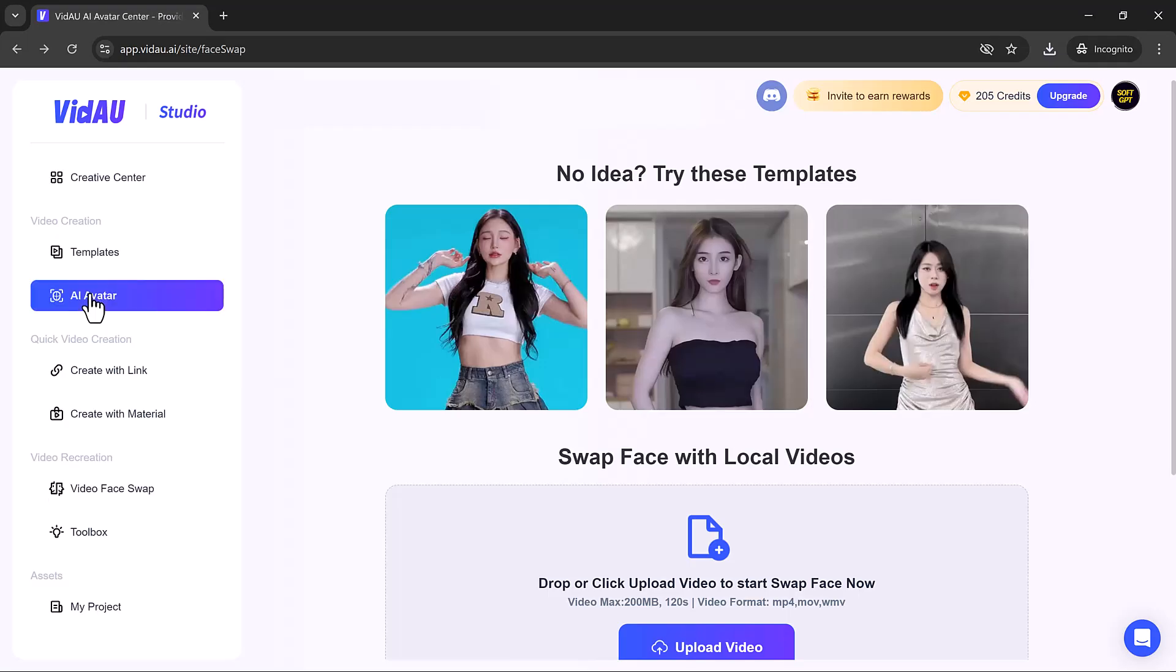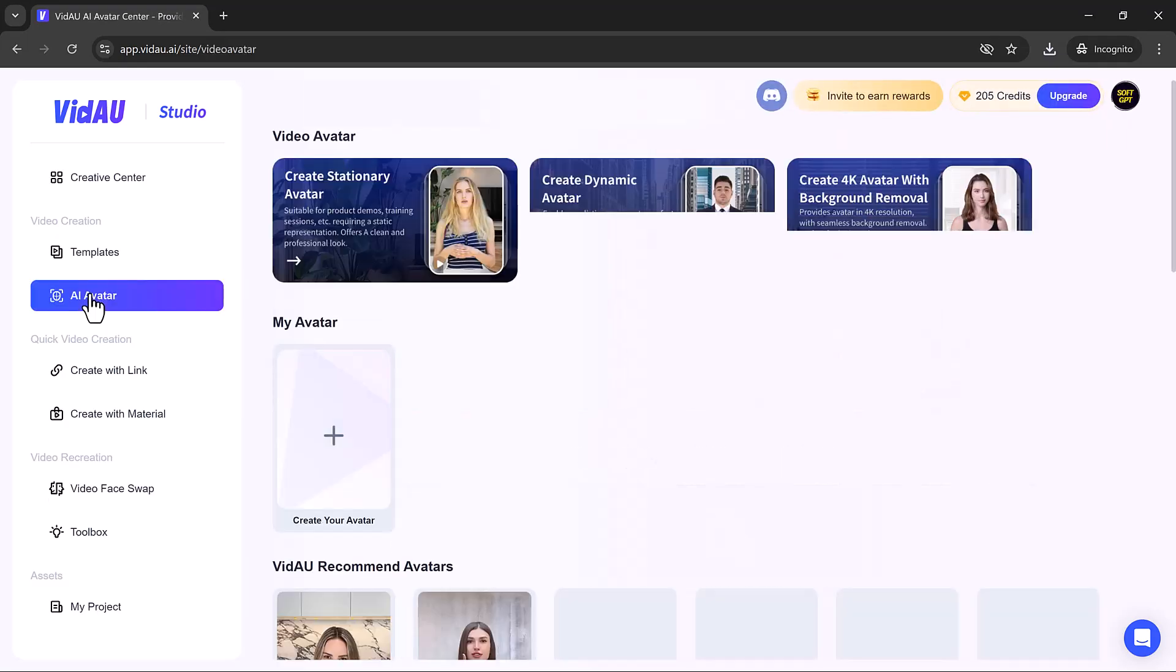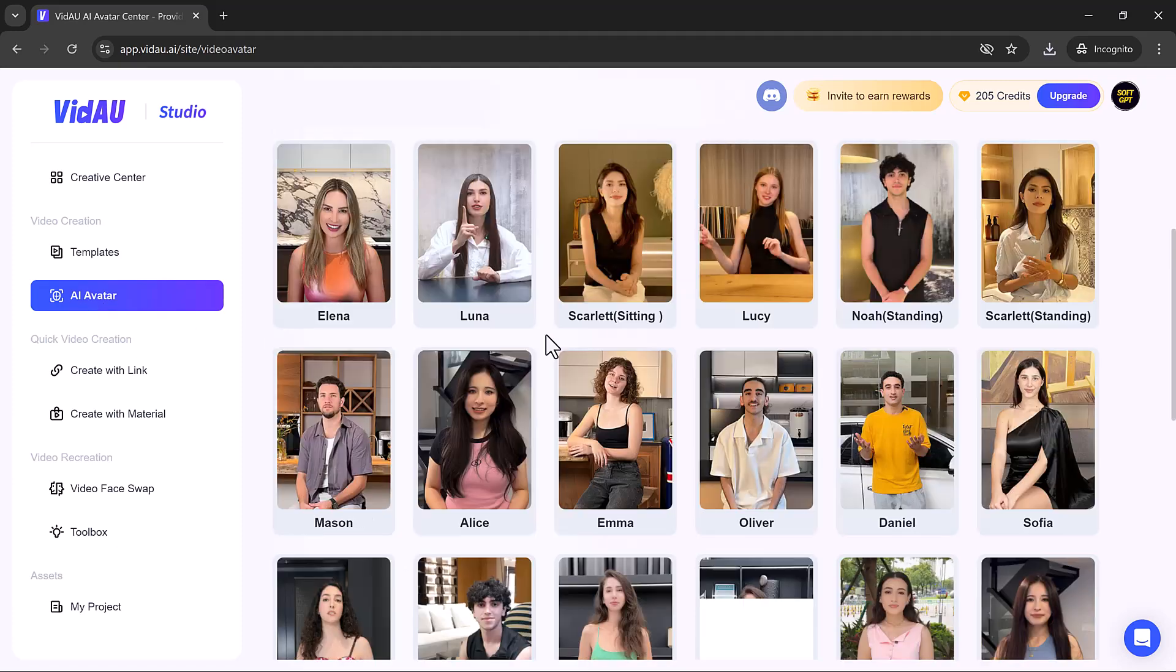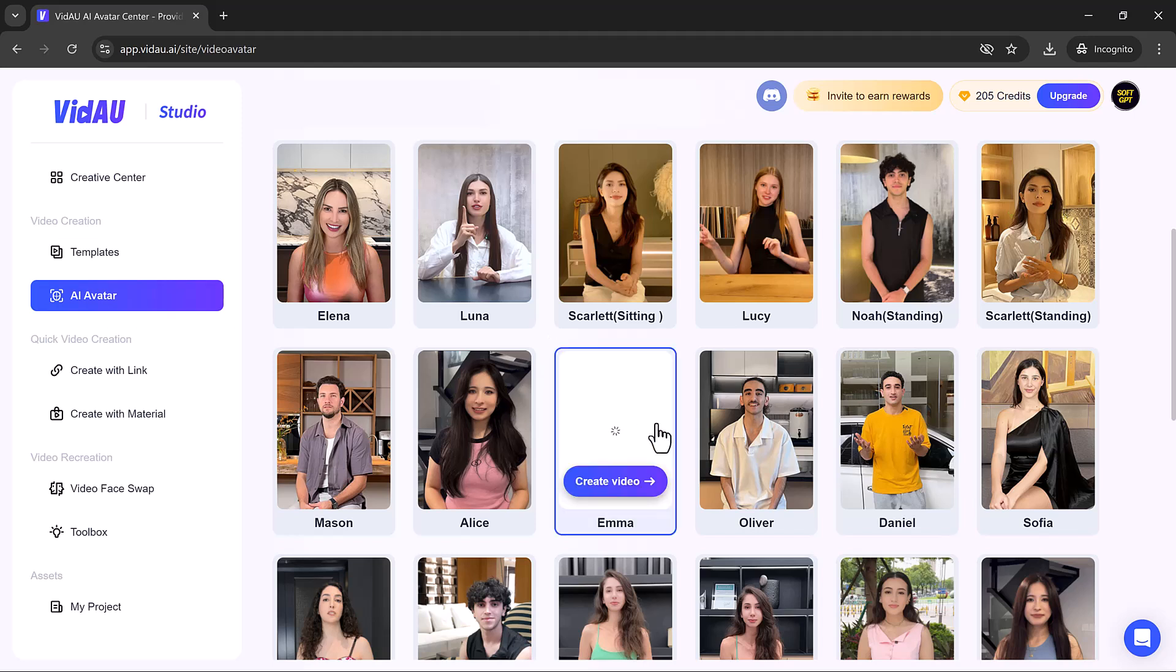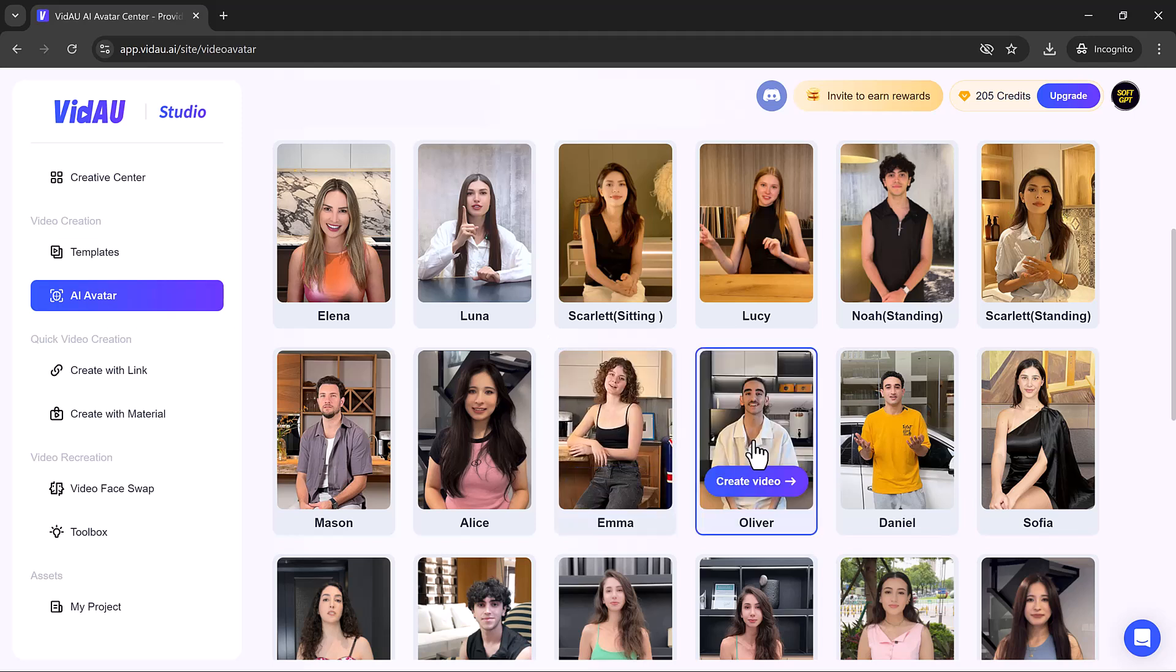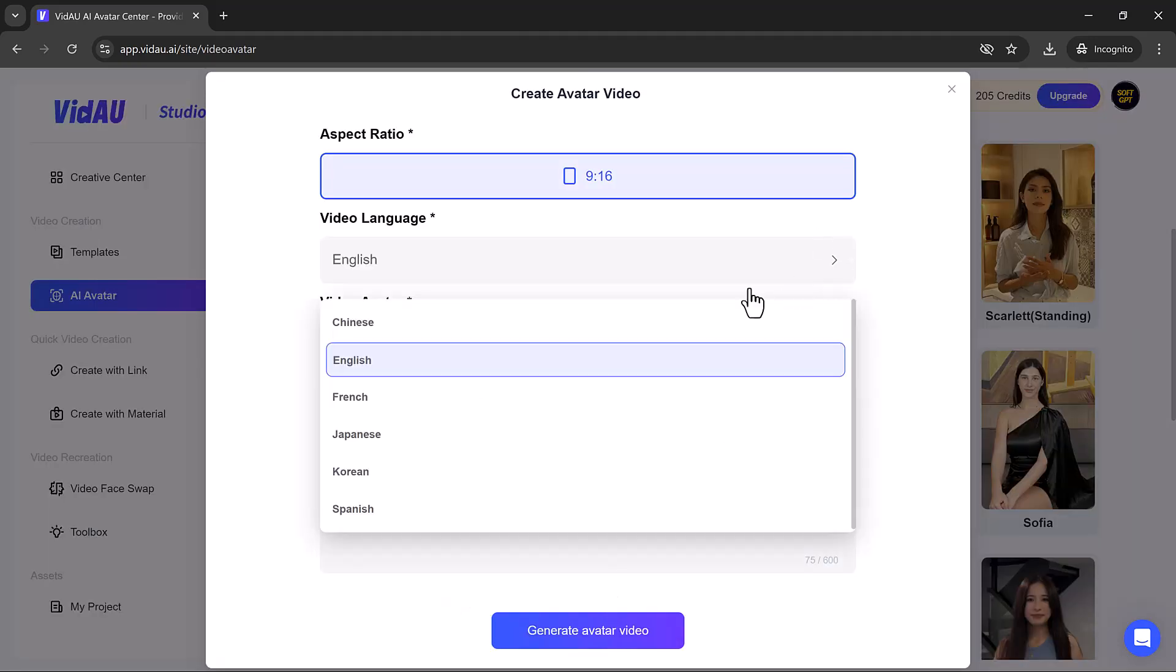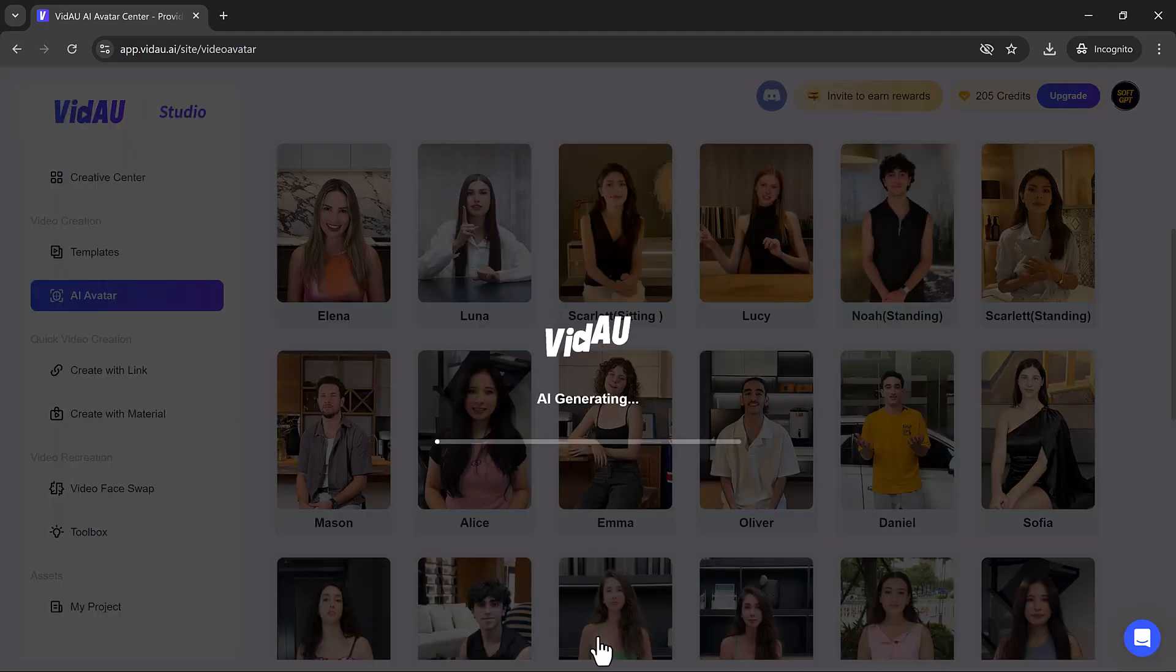One of VidAU's standout features is its ability to create videos with AI generated avatar spokespersons. This eliminates the need for hiring actors or recording yourself, making video production more cost-effective and efficient. Choose the avatar aspect ratio, video language, and write the script. Then click on Generate Avatar Videos.